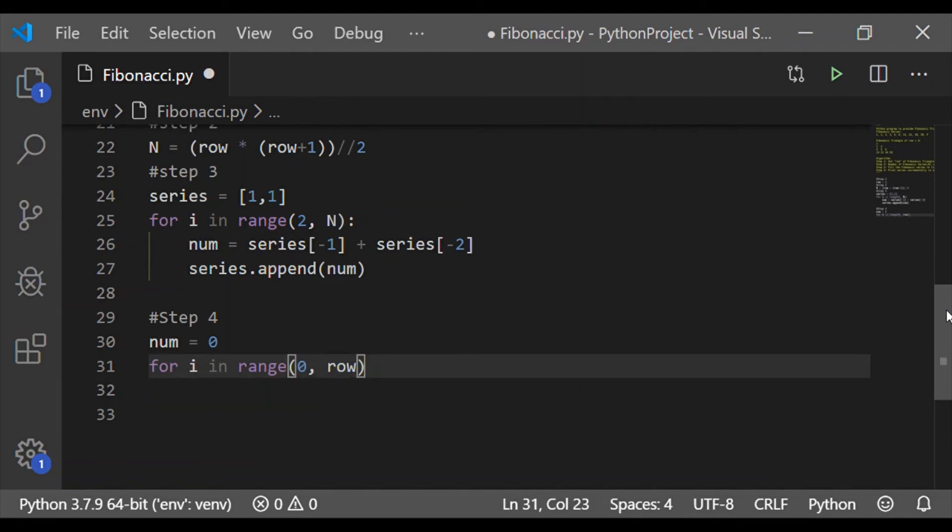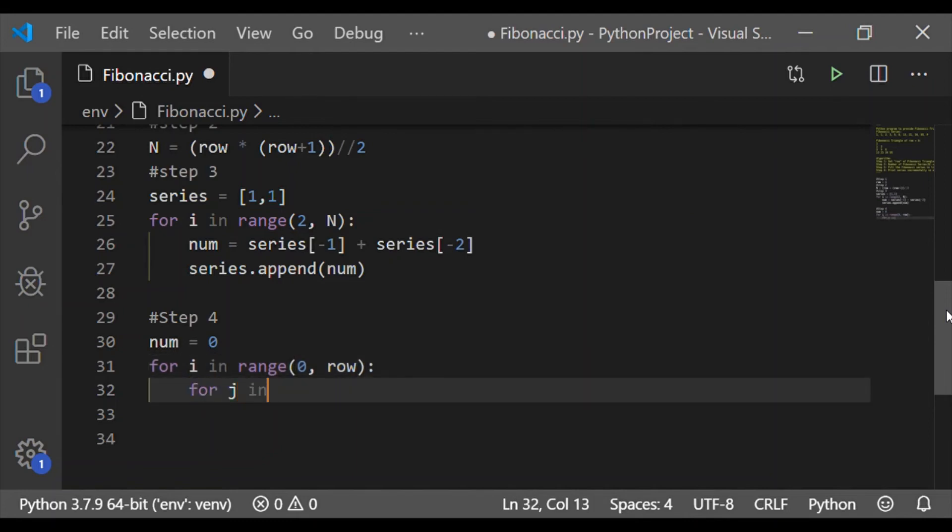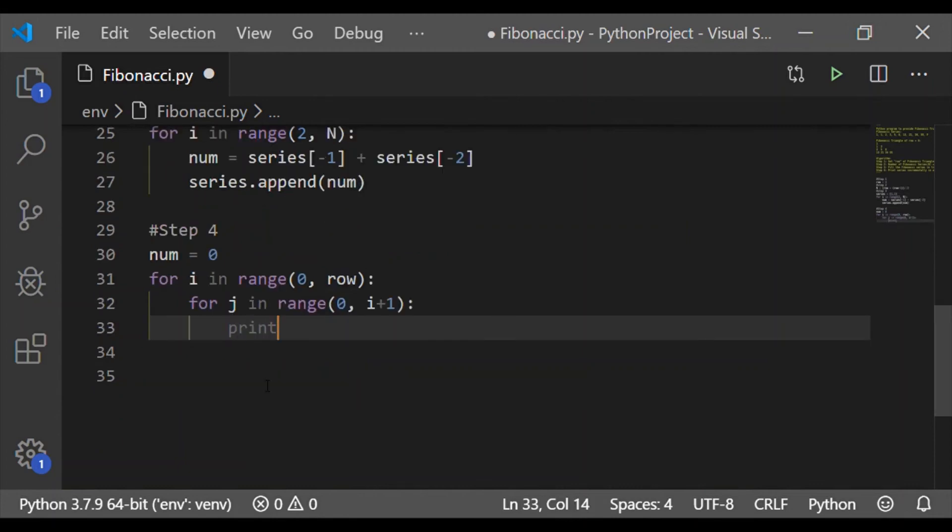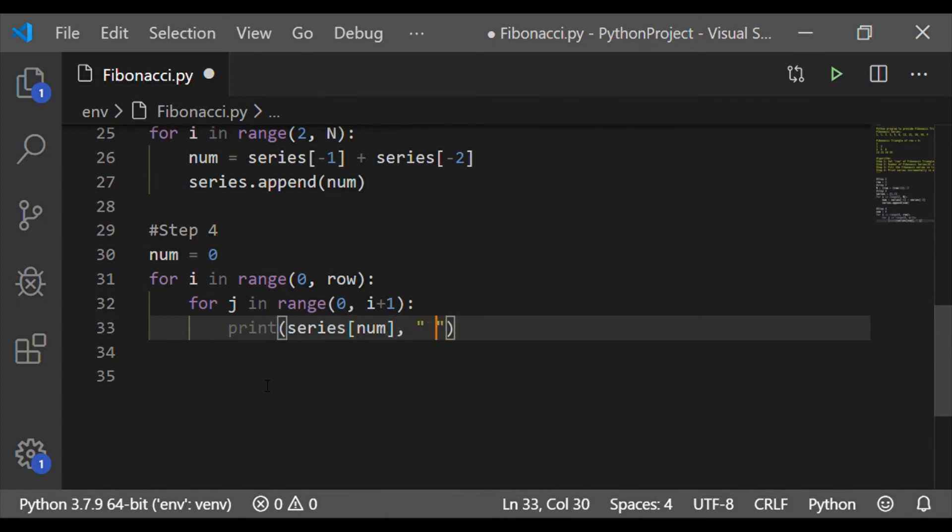Start a for loop I ranging from 0 to row. Here, row taken as 4 and within each row, let us run for J up to I plus 1. So now print the series with index of number, which is initialized as 0 and have a space.